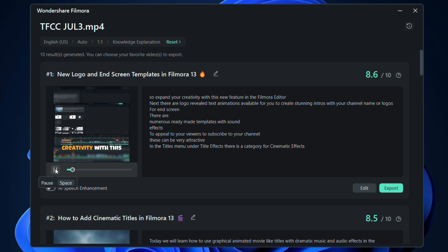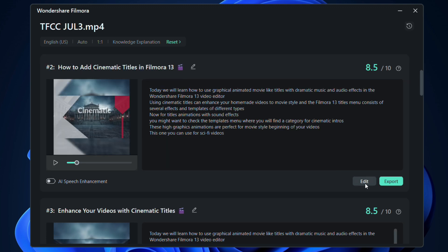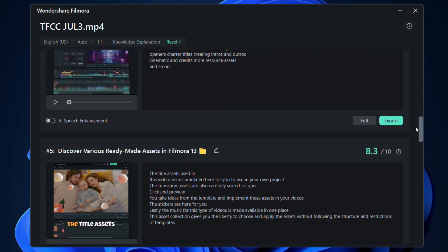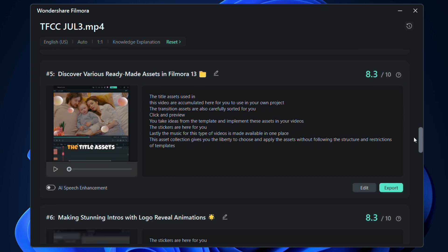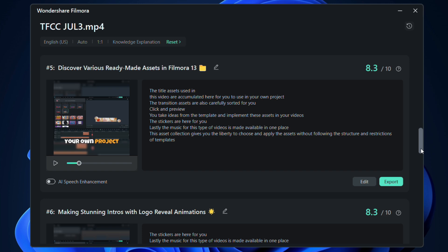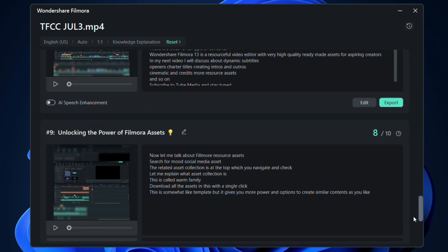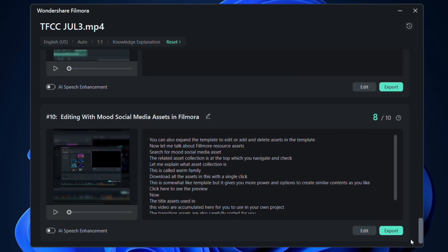Expand your creativity with this new feature in the Filmora Editor. You can further edit or directly export the videos after checking the previews. Using this new AI tool, Filmora 14 enables you to create short videos from your long videos in a few minutes.